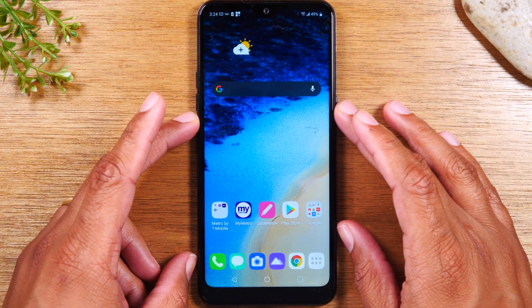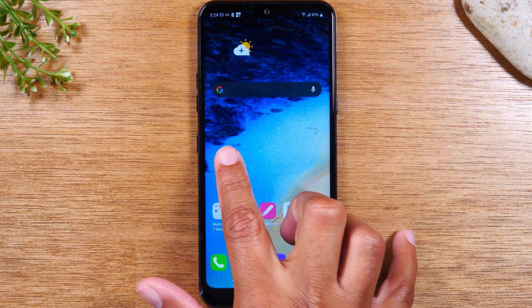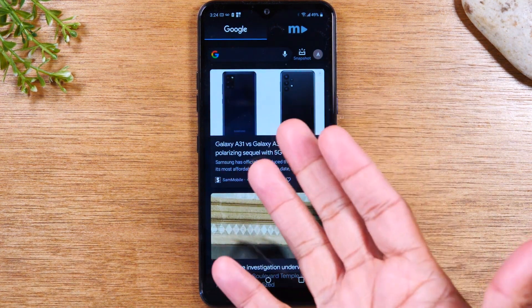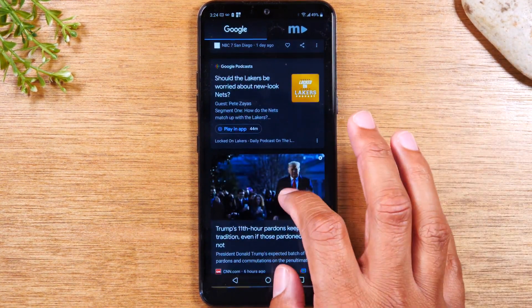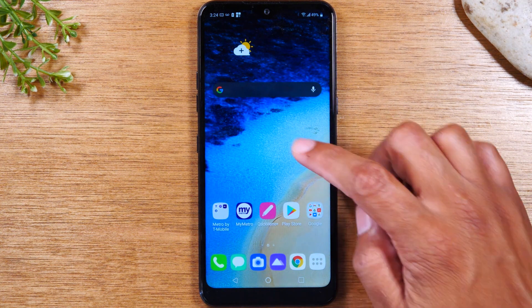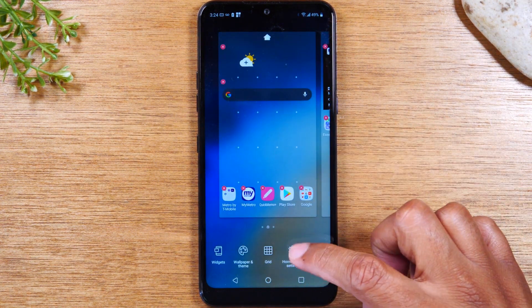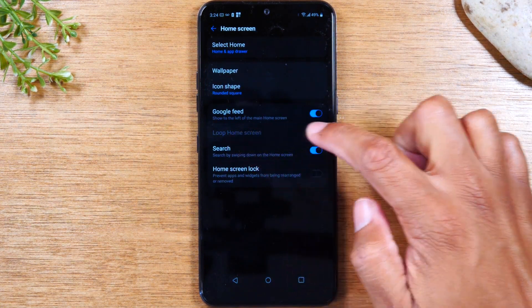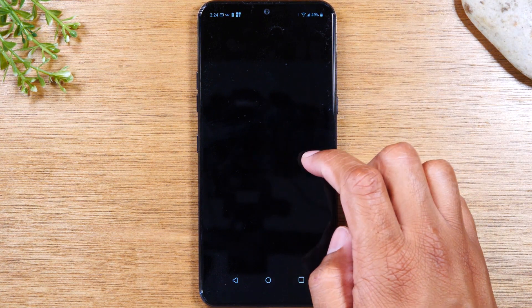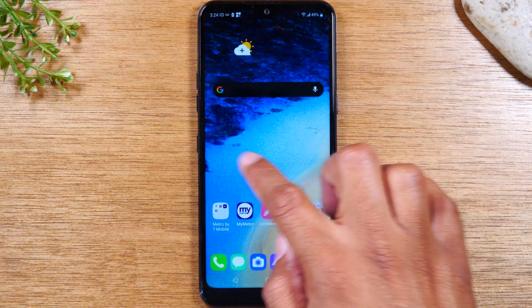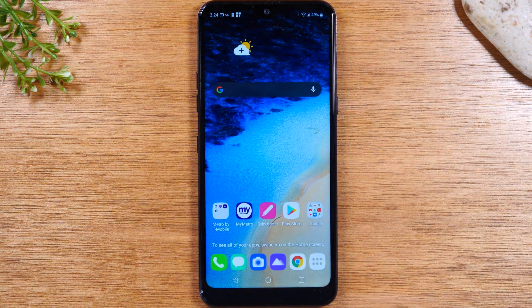For our next hidden feature, we're going to show you how to turn off the Google feed. Right now when you're on the home screen and you swipe to the right, it'll take you to a Google feed with news. If you find this annoying and you'd like to turn this off, it's super easy — just hold down the home screen, tap on home screen settings, and then for Google feed, just turn it off. Now when you swipe right, it won't do anything. That's how you turn off your Google feed.